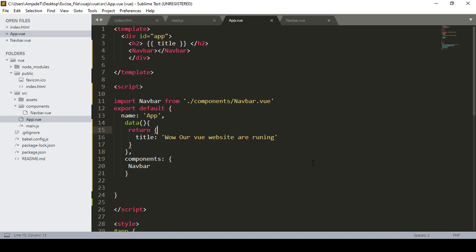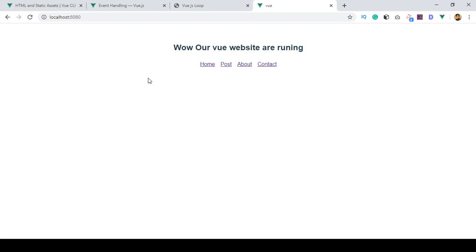Hello friend, welcome back. In our previous video I already discussed how you can add another component to your root component, which is the app view. We successfully loaded another component into a specific position.